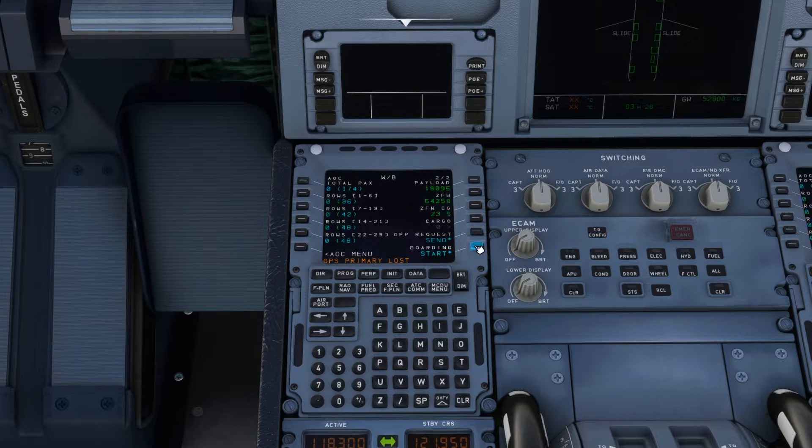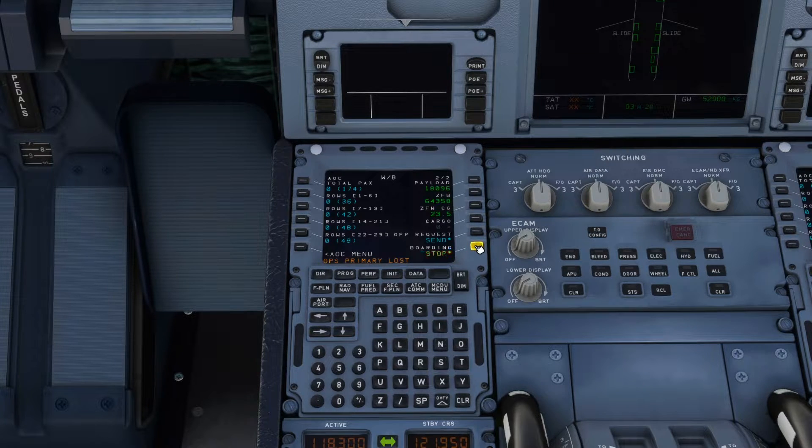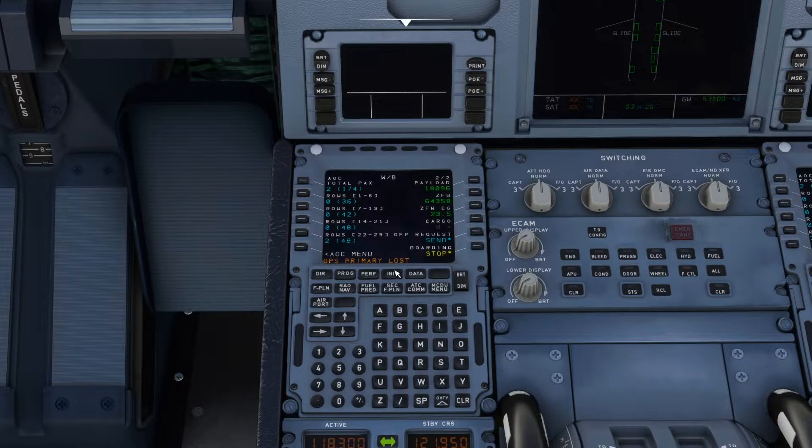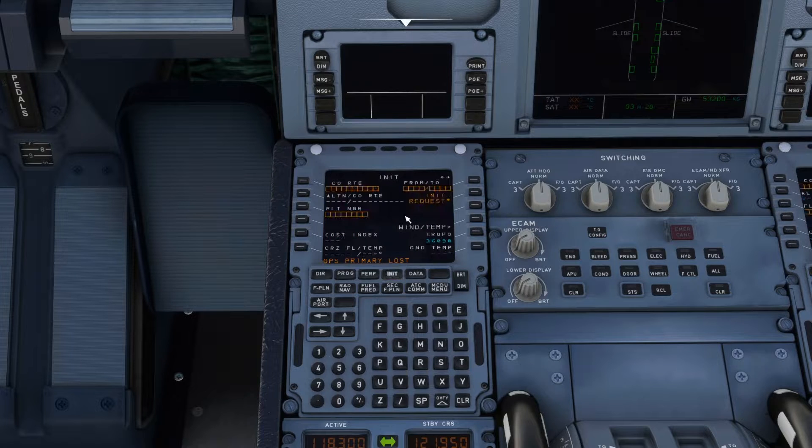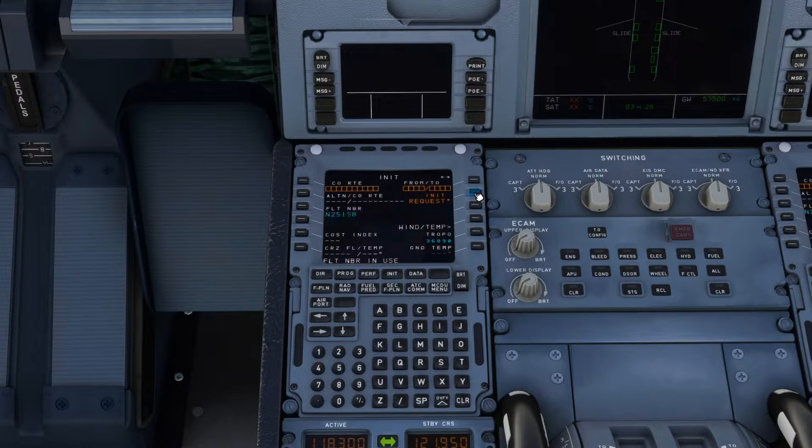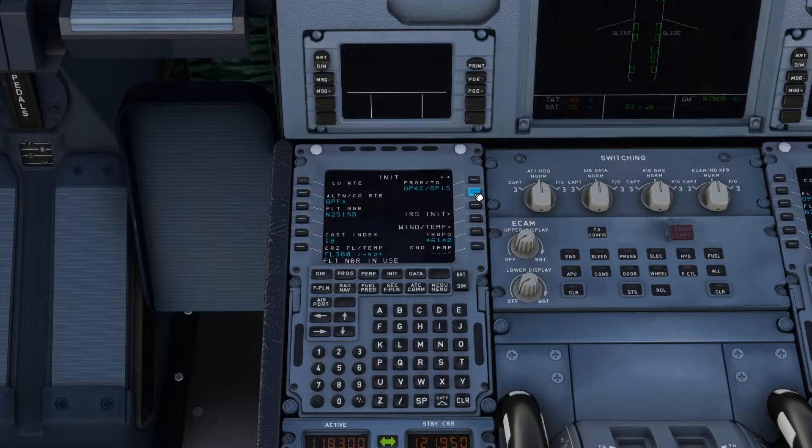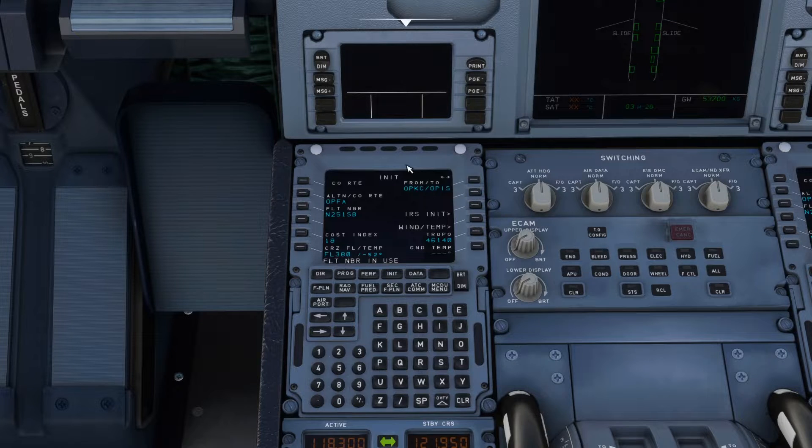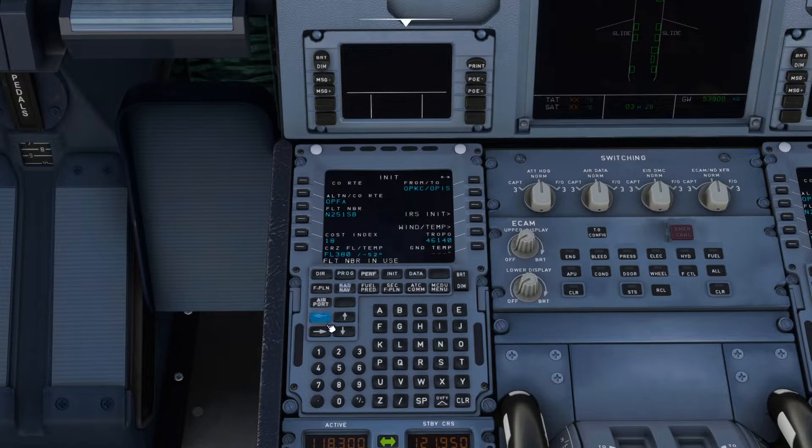Request Sent and then boarding. You have to do it like this. Now let's go to Init and let's press Init Request. So now the basic flight information is updated.